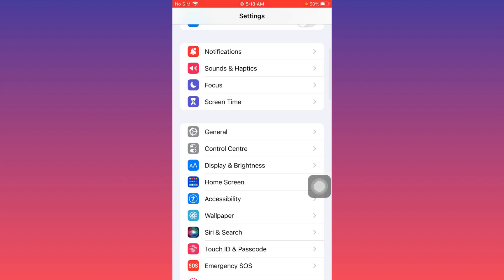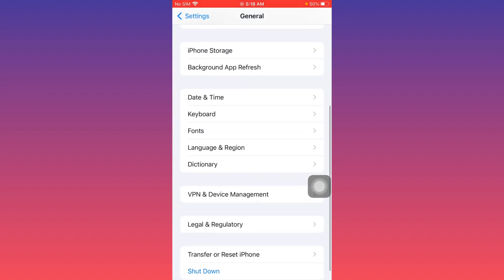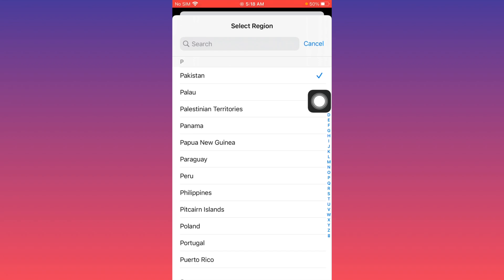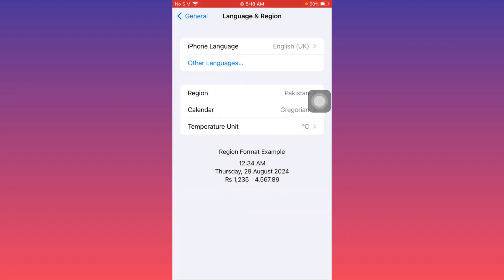Now click on Language and Region. From here, select your own region according to your country, then go back.